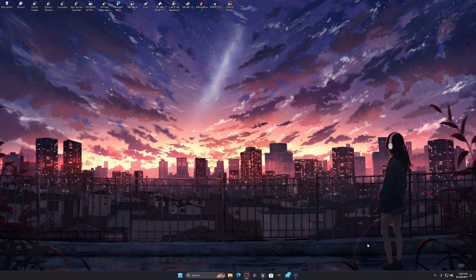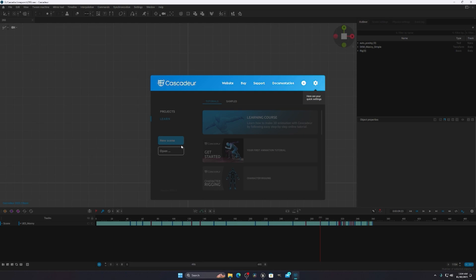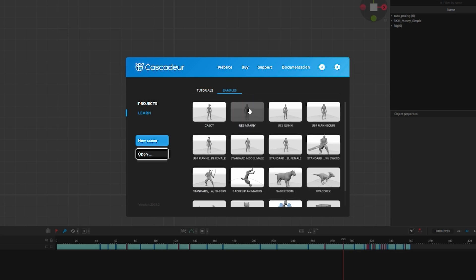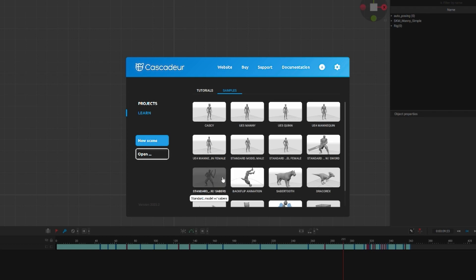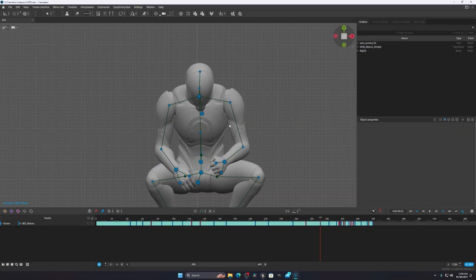The first thing you have to take care of is that whenever you do any animation — in my case I'm using Cascader — if you open it and go to Samples, you can see many types of mannequins: Cascader, Unreal Engine 5 mannequin, Unreal Engine 4, and others. You have to make sure you are using the Unreal Engine 5 mannequin, because the bones of UE5 and Meta Humans are the same, making it easier to retarget animation to your Meta Human.